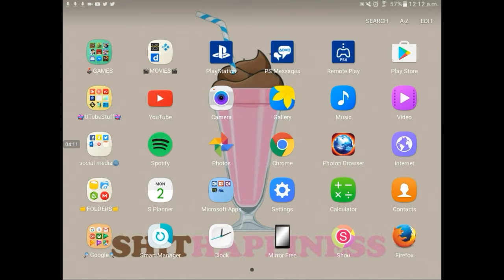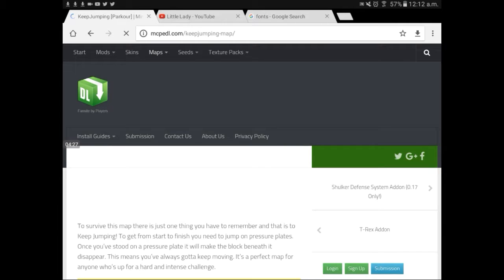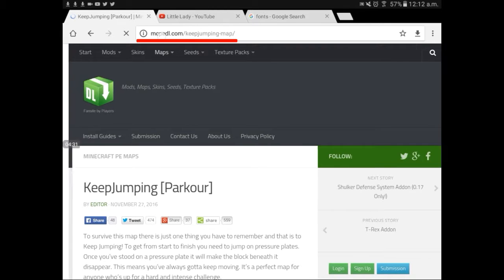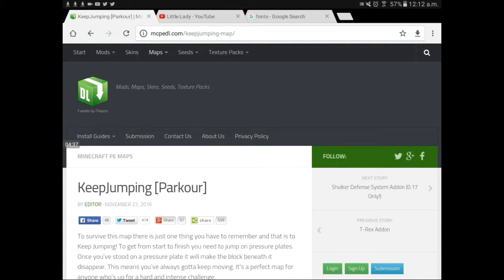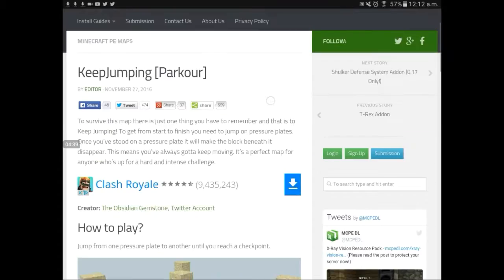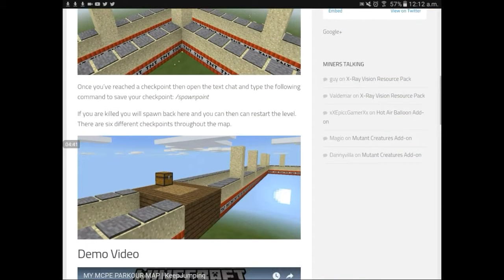The first thing you're going to have to do is go into an internet browser — I'm going to be using Chrome. I'll put this link in the description down below. We're going to go to this website where you can download maps, and this is the map that I just downloaded.